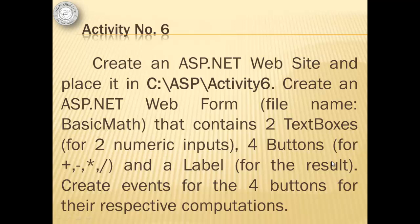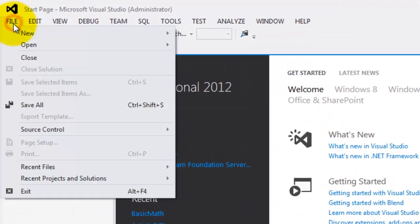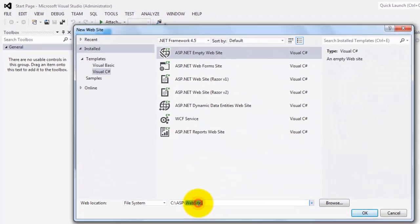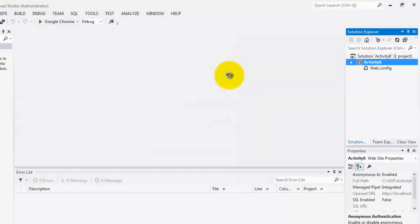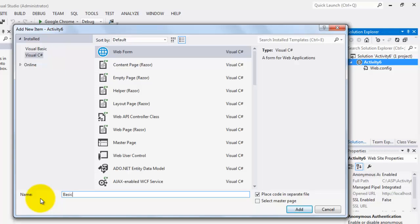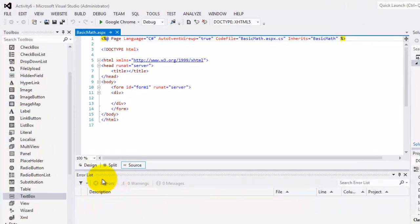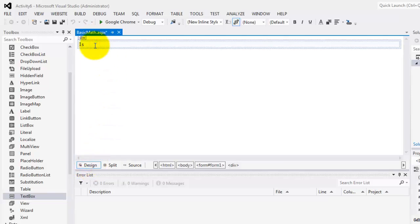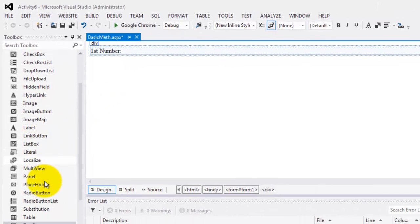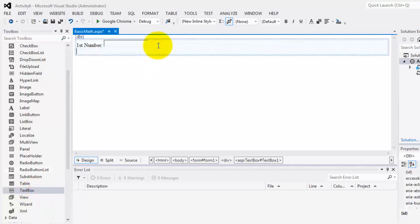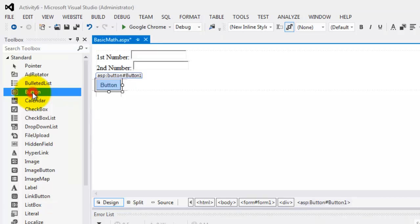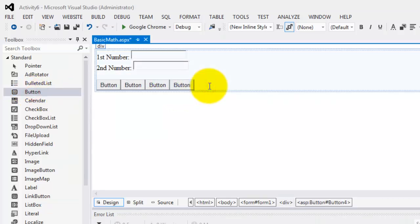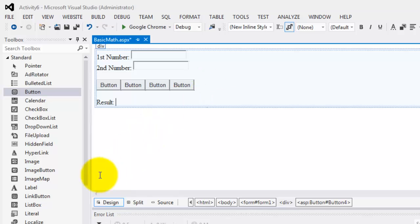We will create events for the four buttons for their respective computations. Let's create our website — File > New Website. We'll put it in folder Activity 6 and create our first web form. We'll call it BasicMath. Let's go to the design view. I'll first type some text like 'First Number', then double-click a text box, press Enter, type 'Second Number', and double-click a second text box. Now we will place four buttons, and at the end write 'Result' followed by a label object.